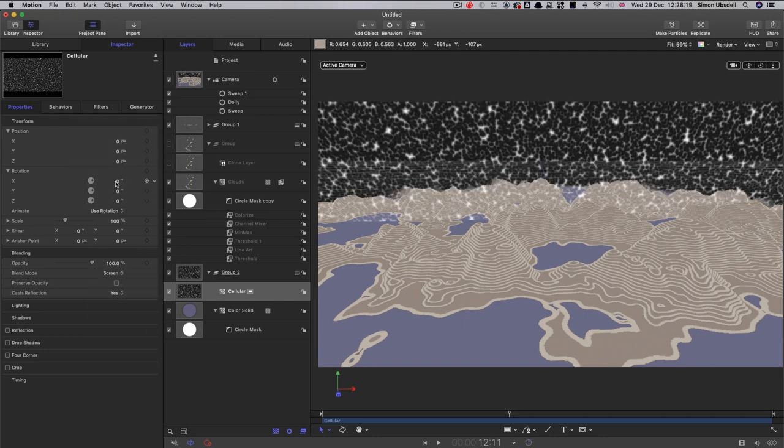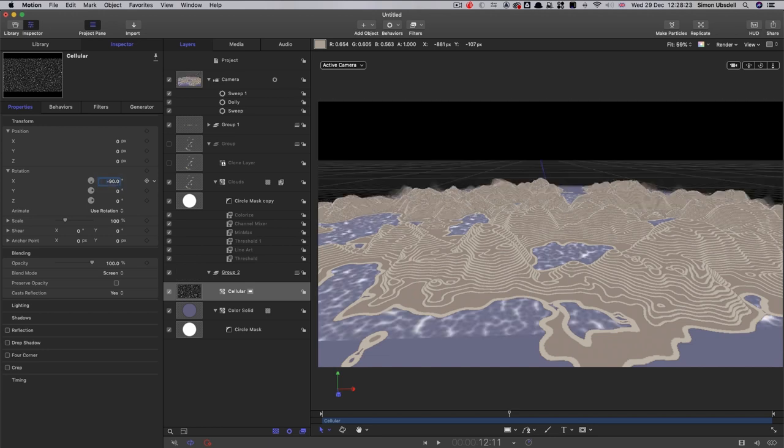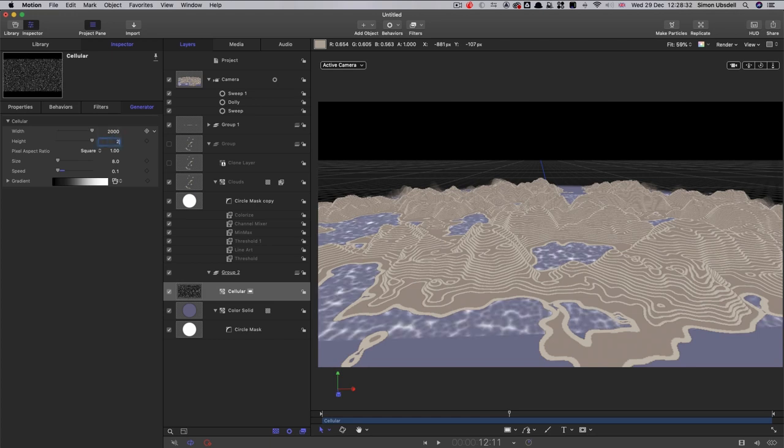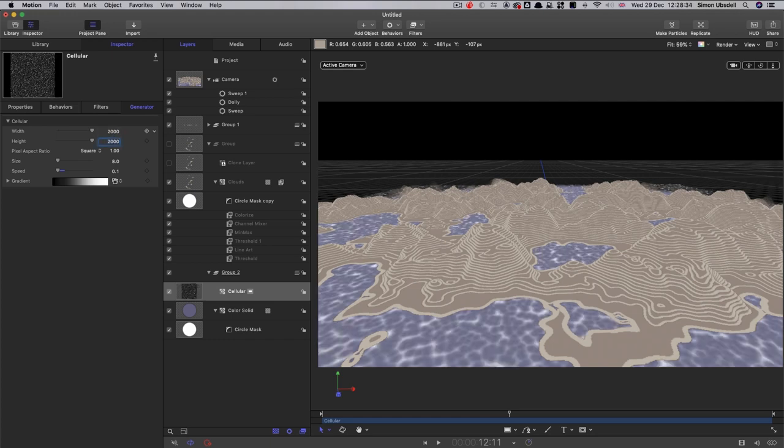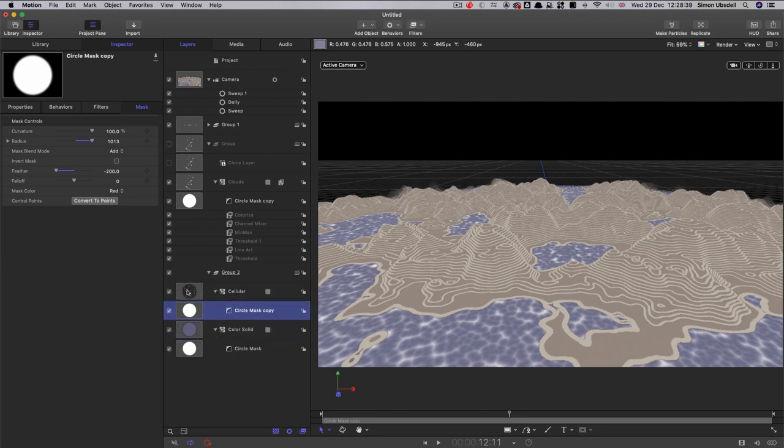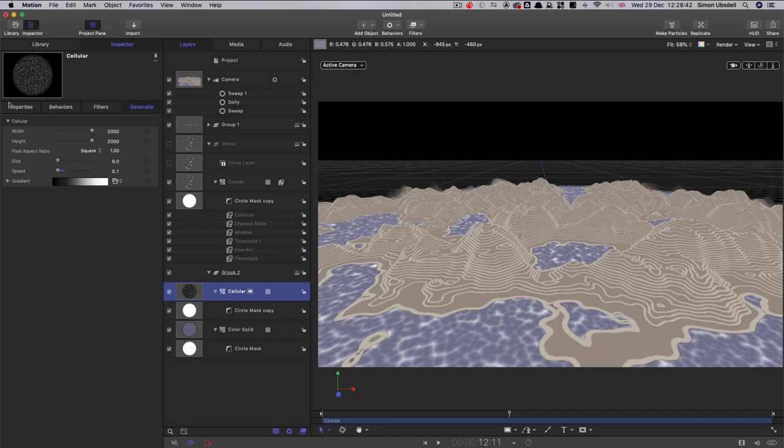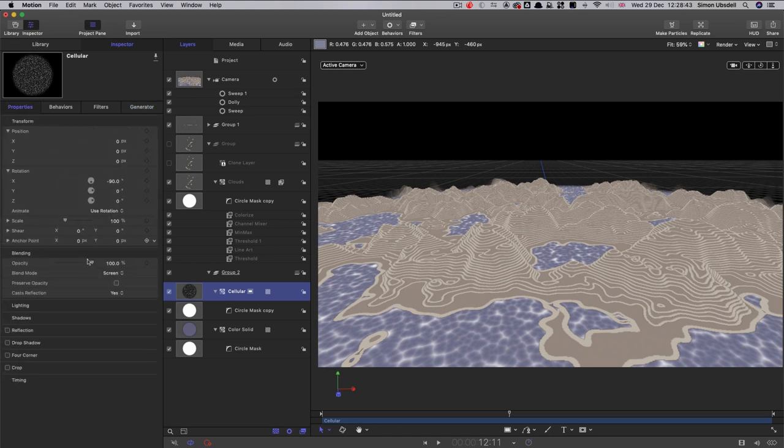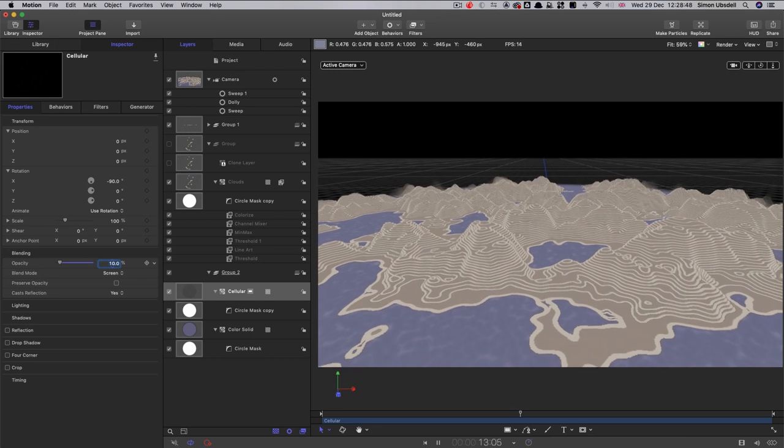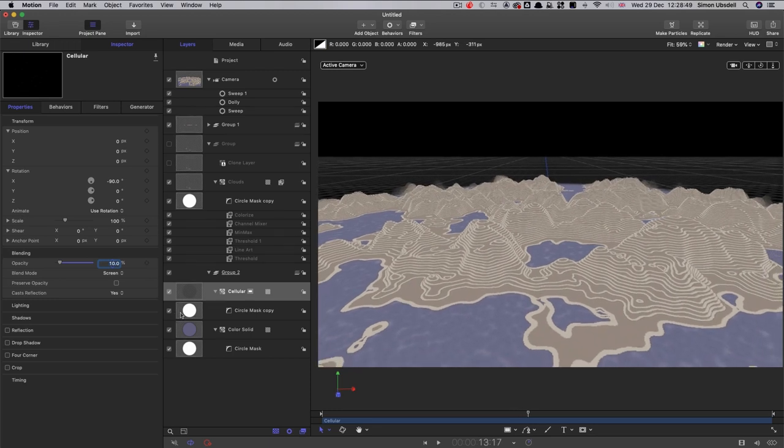Let's reset its transform. And let's have an x rotation of negative 90. We need to set it up to be 2000 by 2000. And we're also going to just apply that circular mask to it. So alt drag it onto the cellular as well. And let's just take that and bring its opacity way down to around 10. And it just gives us a little bit of a hint of something extra, so it's not completely flat.